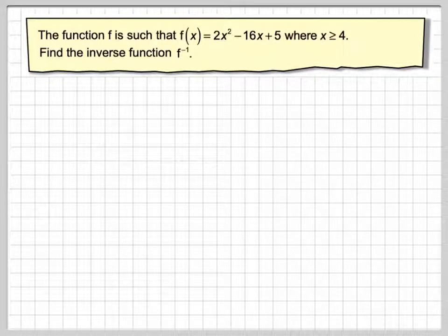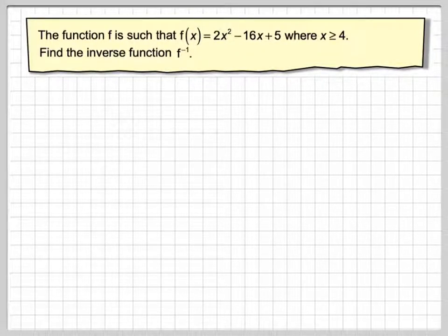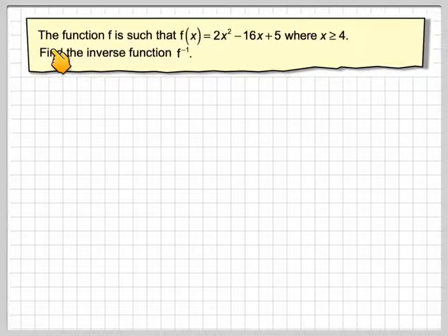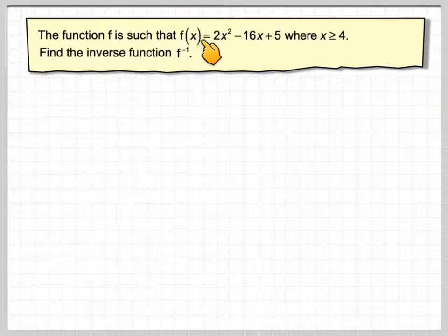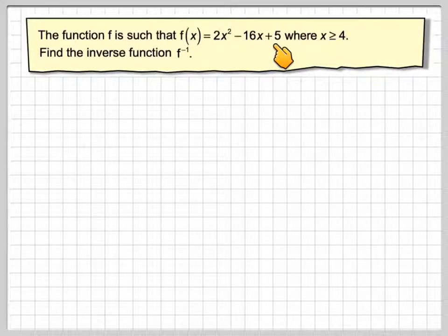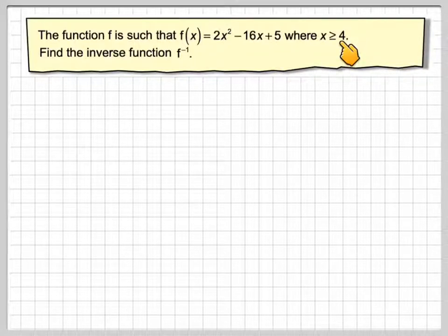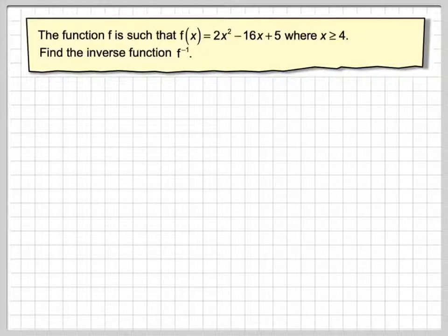In this video, we're going to look at trying to find the inverse of a quadratic function. The function f is such that f(x) = 2x² - 16x + 5, where x is greater or equal to 4. Find the inverse function f⁻¹.